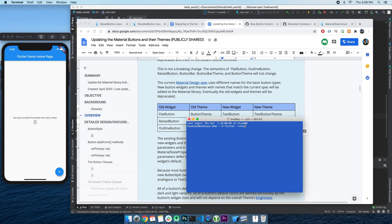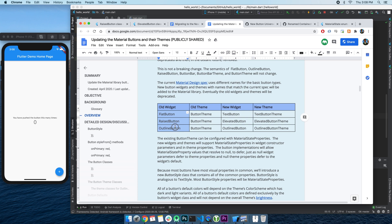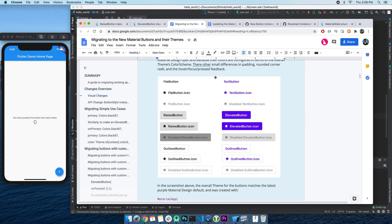Anyway, so I upgraded my Flutter to the latest beta version and played around with the new buttons. They're pretty good, and here's what you need to know.